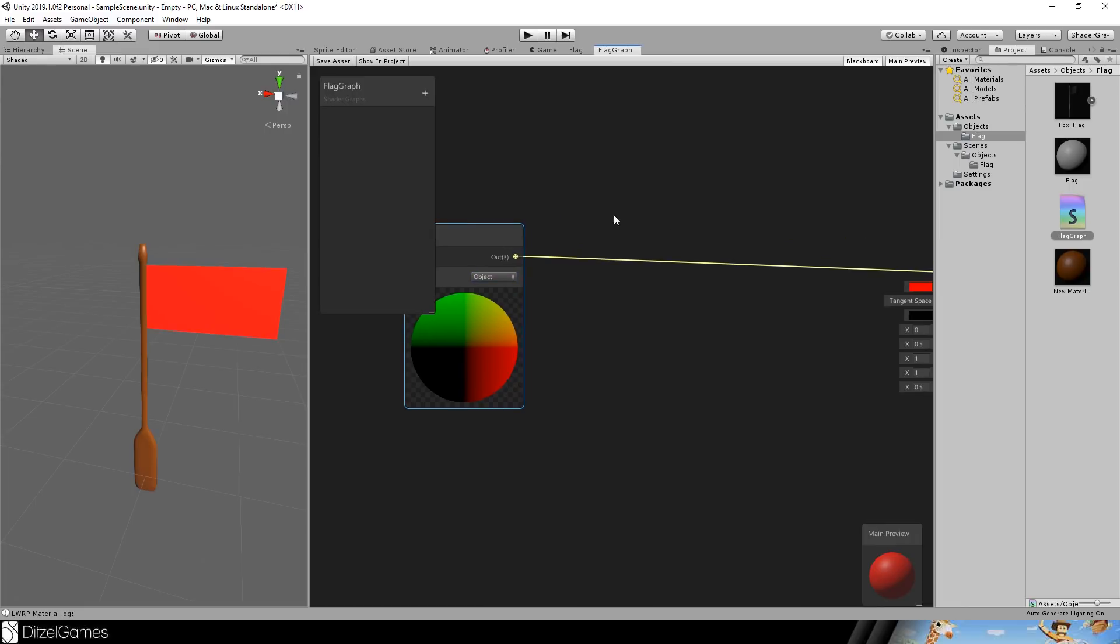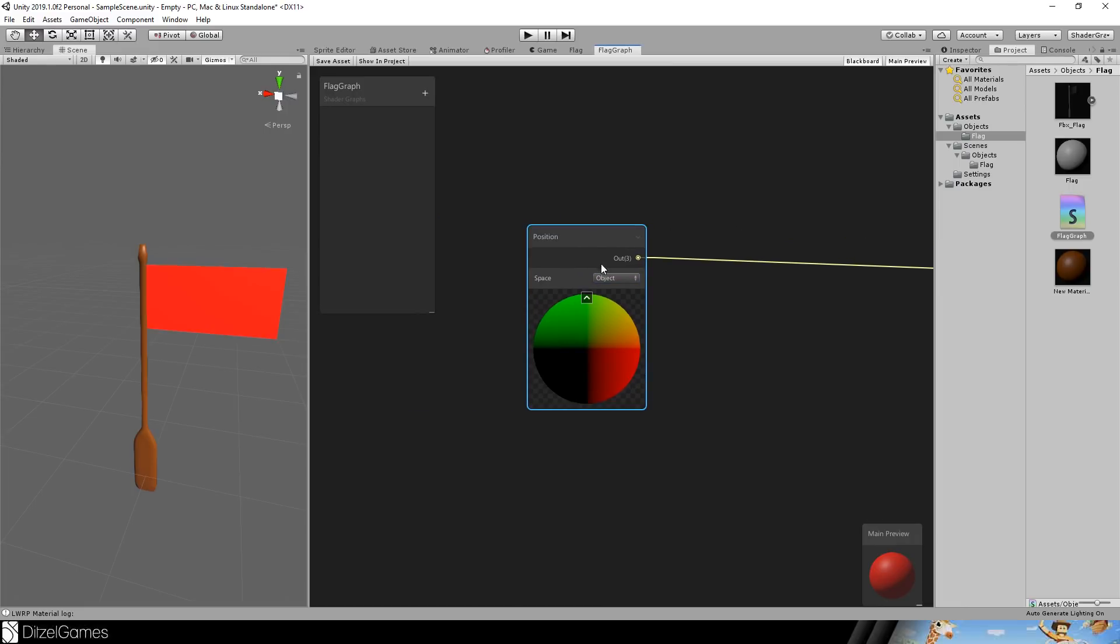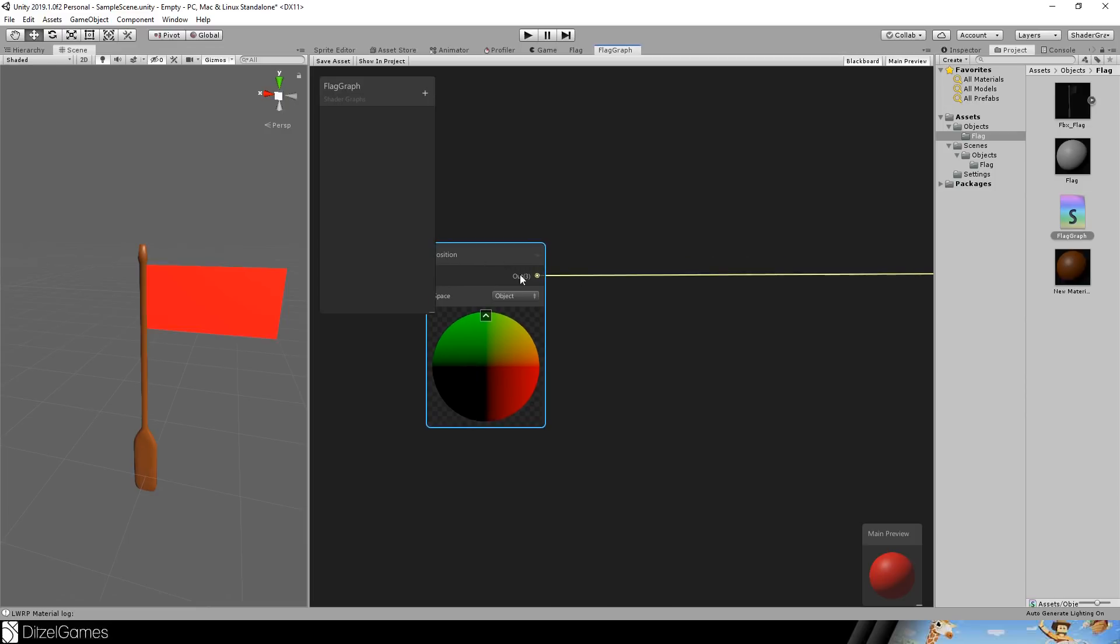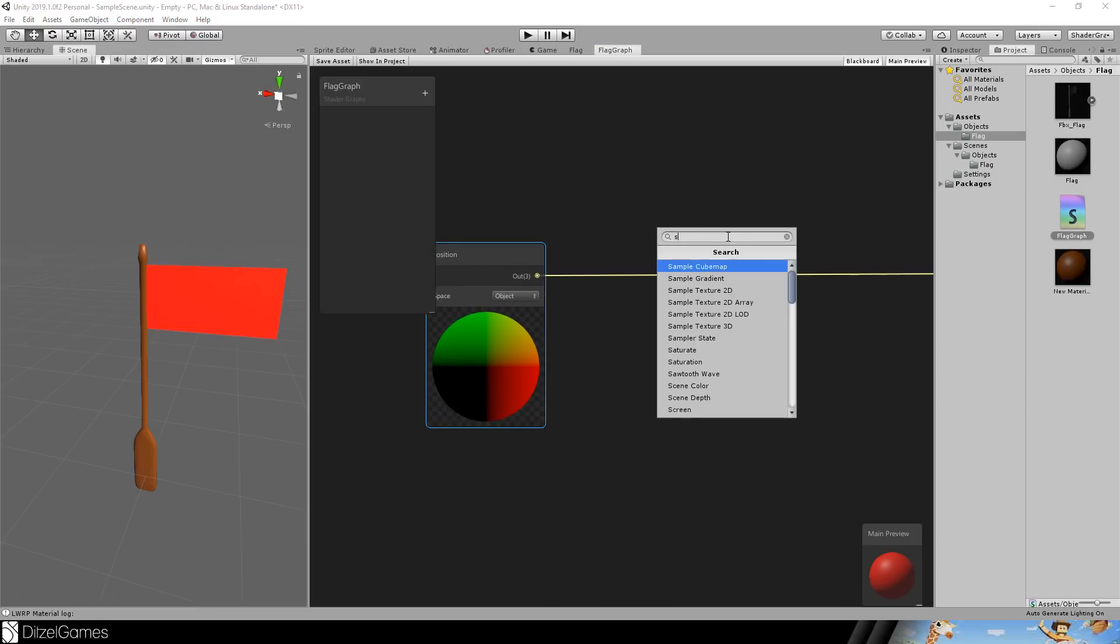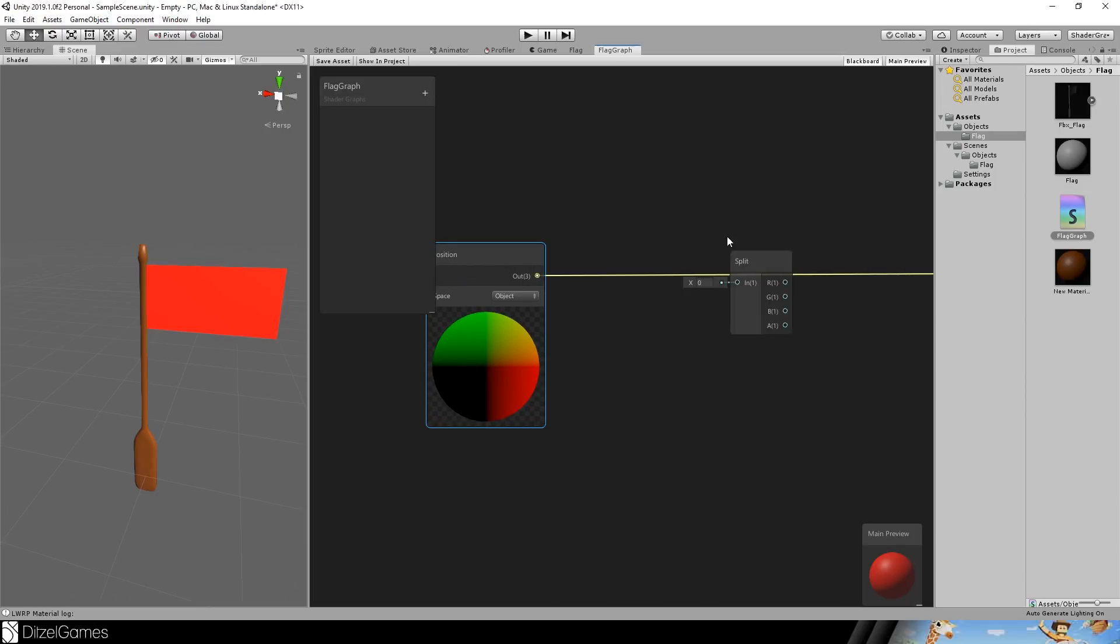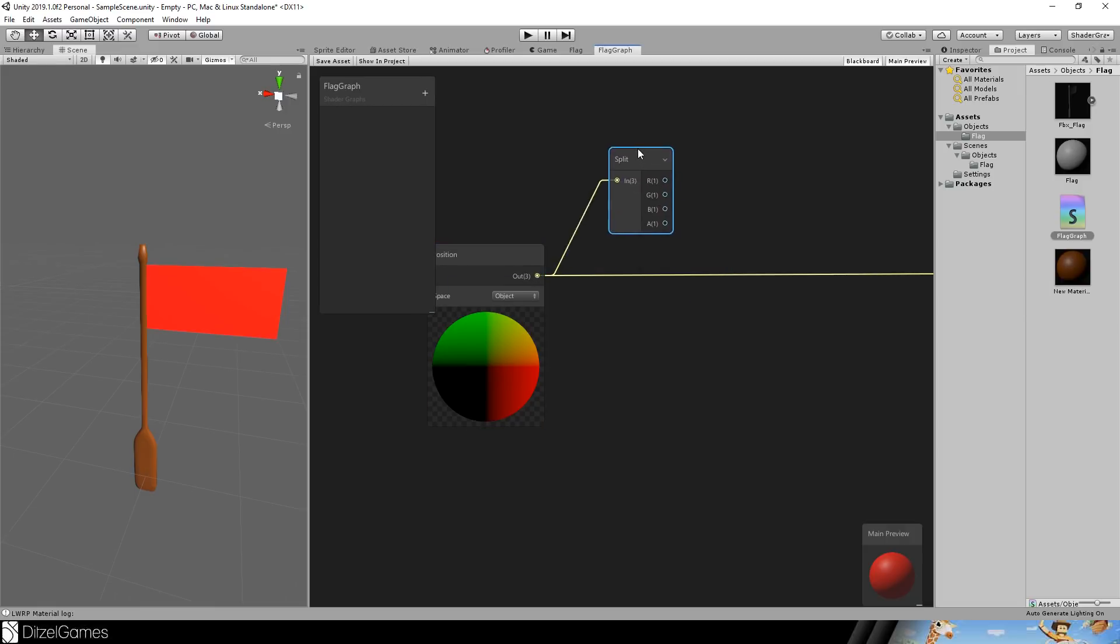How do you access X, Y and Z? X, Y and Z is going out here. This is not one line. These are three lines. You can split them. You can just use the split node and then you split it. The problem with this split node is it's always directed to colors, so red, green, blue, alpha.